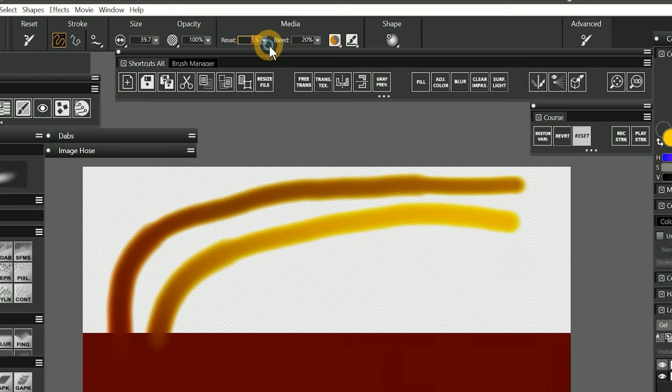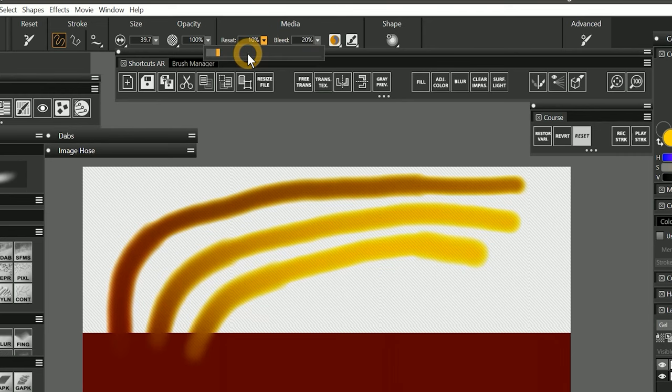If I double the resaturation to 10%, the paint loaded on my brush is beginning to become more dominant and covers the underlying red paint more than it blends. Once resaturation is greater than bleed, the color blending will start to diminish until the brush only adds paint.